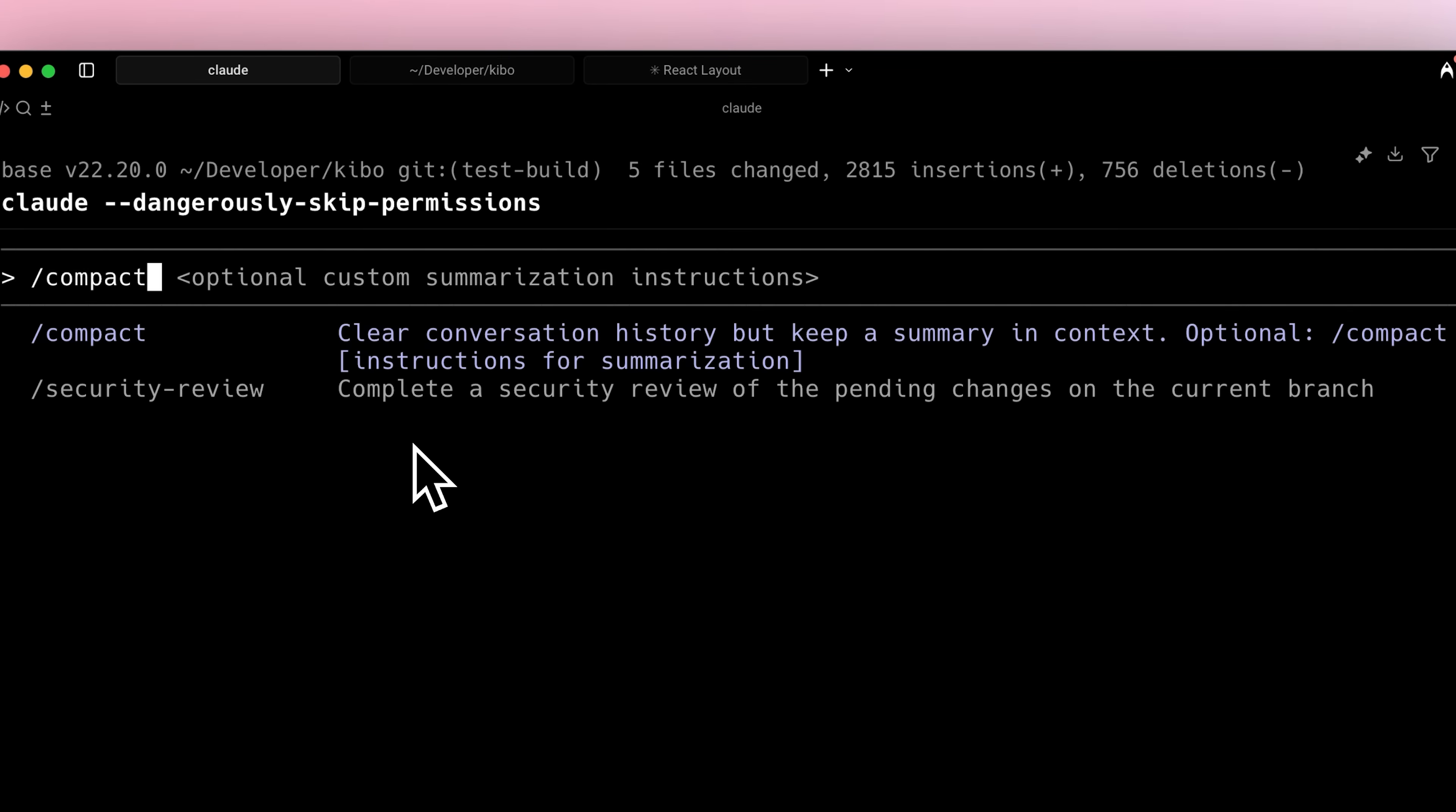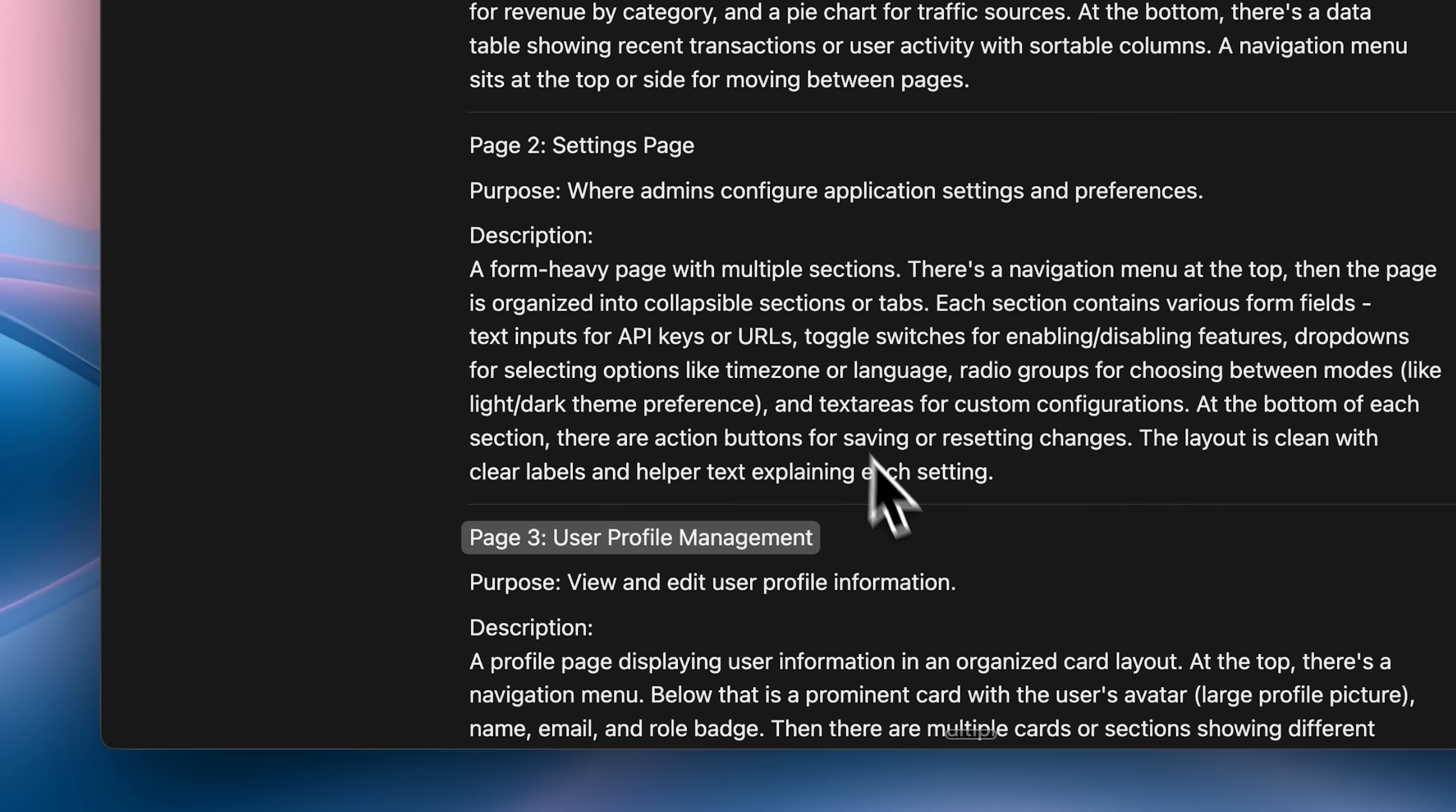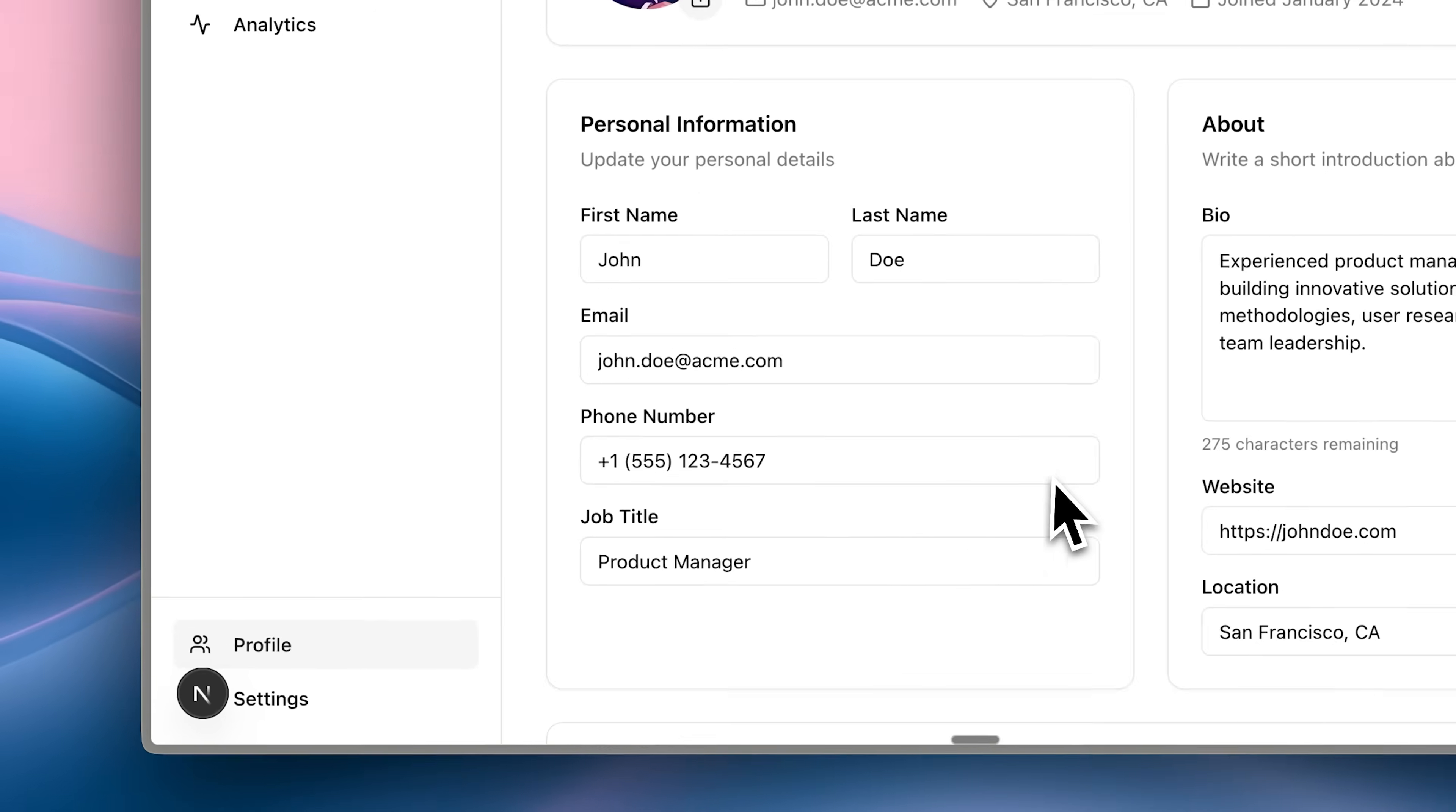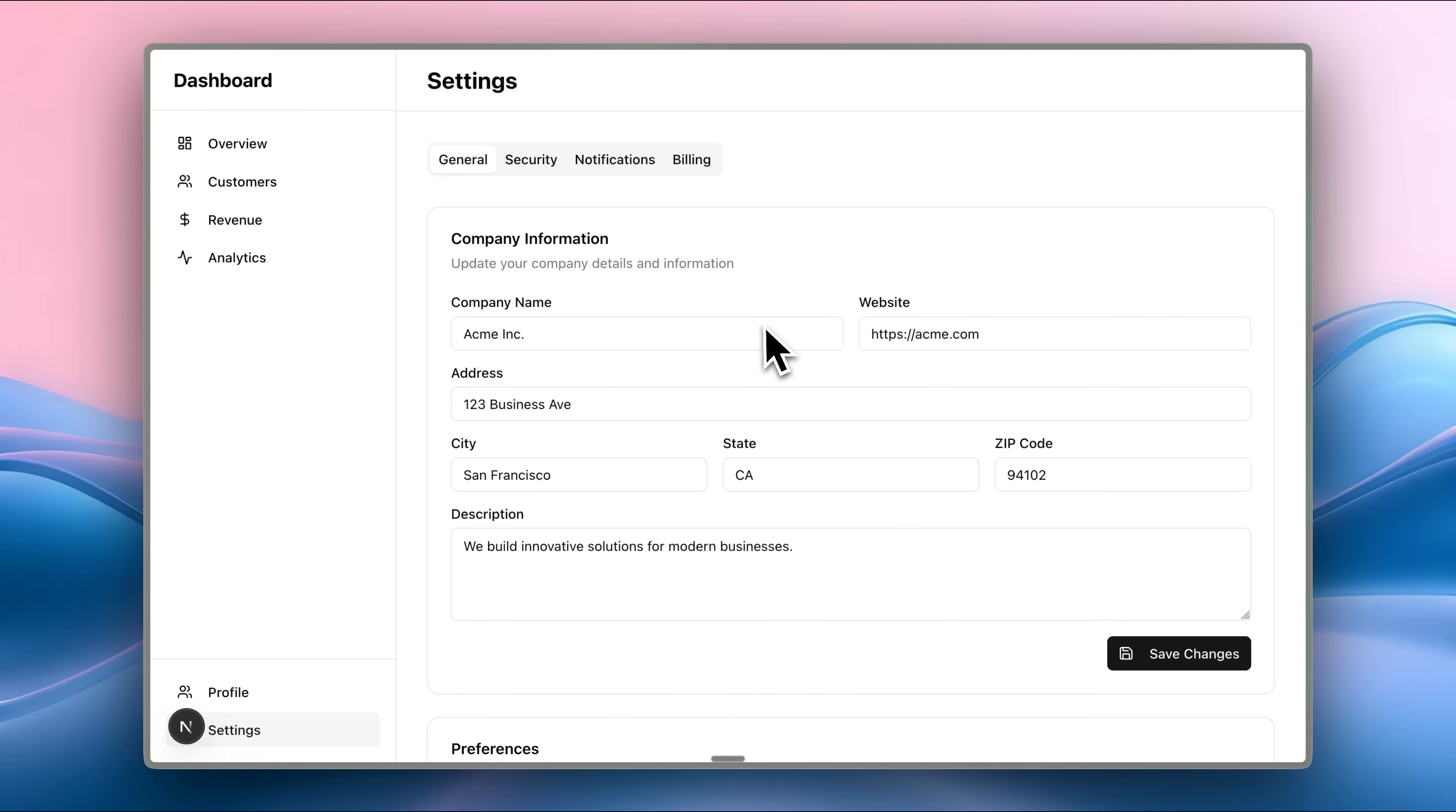Now let me show you what I built to test it out. I gave it a simple prompt with three pages, a basic admin dashboard, a settings page, and a user profile management page. Here's what it built. These are all simple components. Down here, we have the profile page, all built with Kibo UI components. This is the settings page.